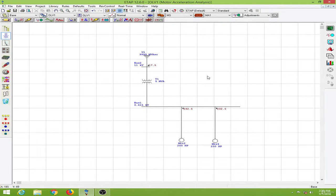In this lesson we will learn to provide a variable frequency drive to an induction motor and to start the motor smoothly using the frequency drive.